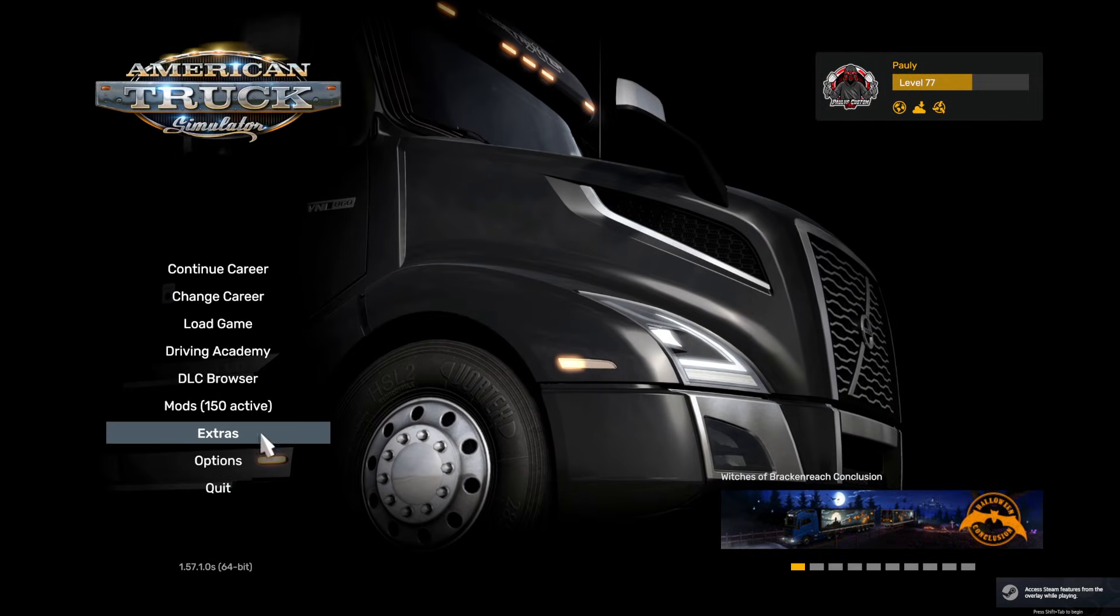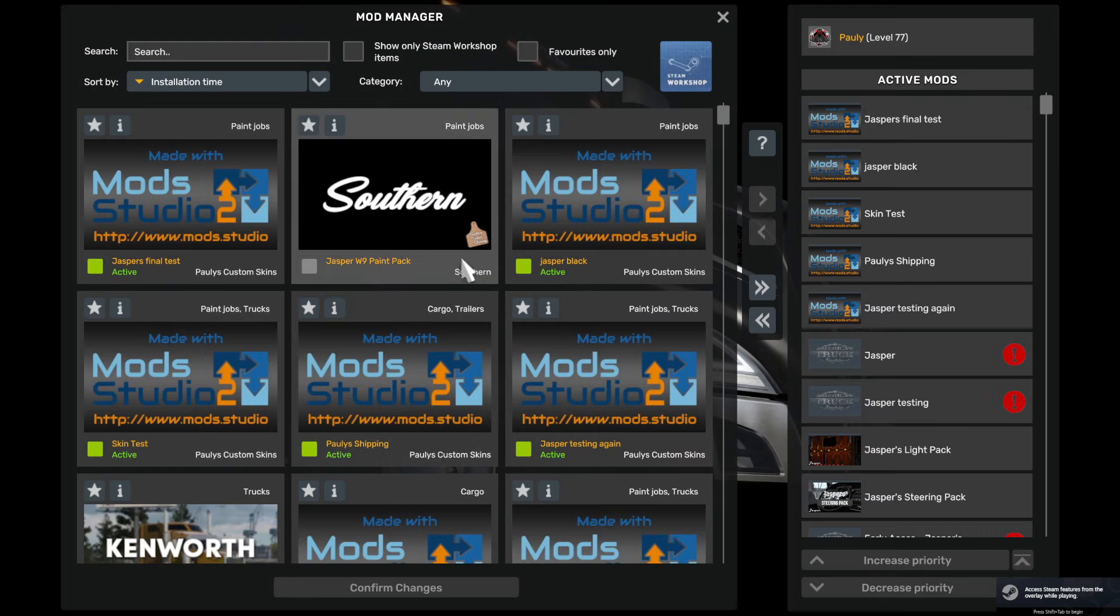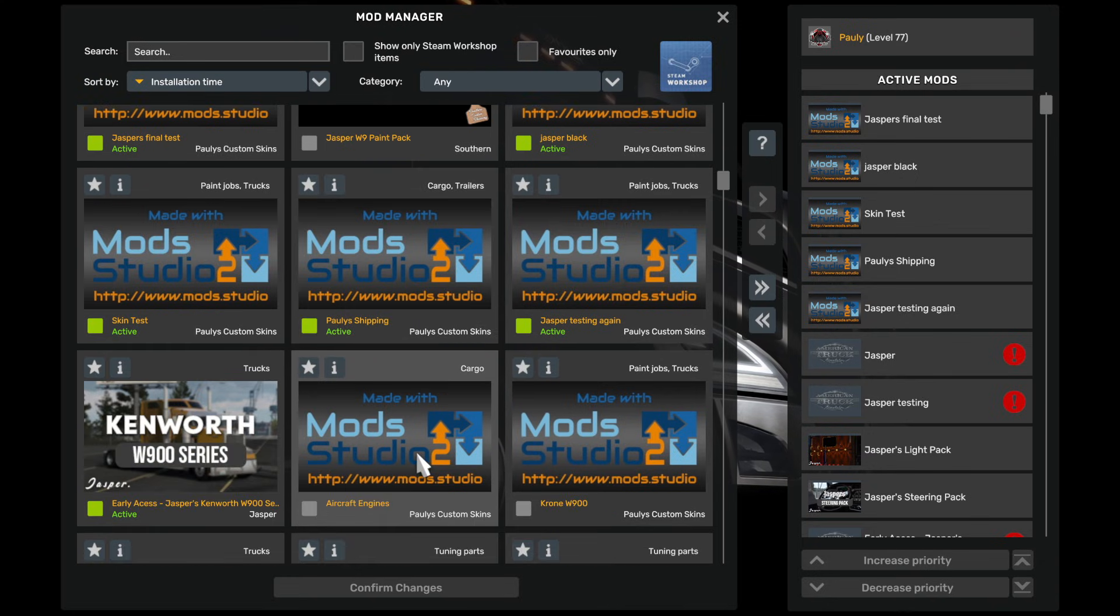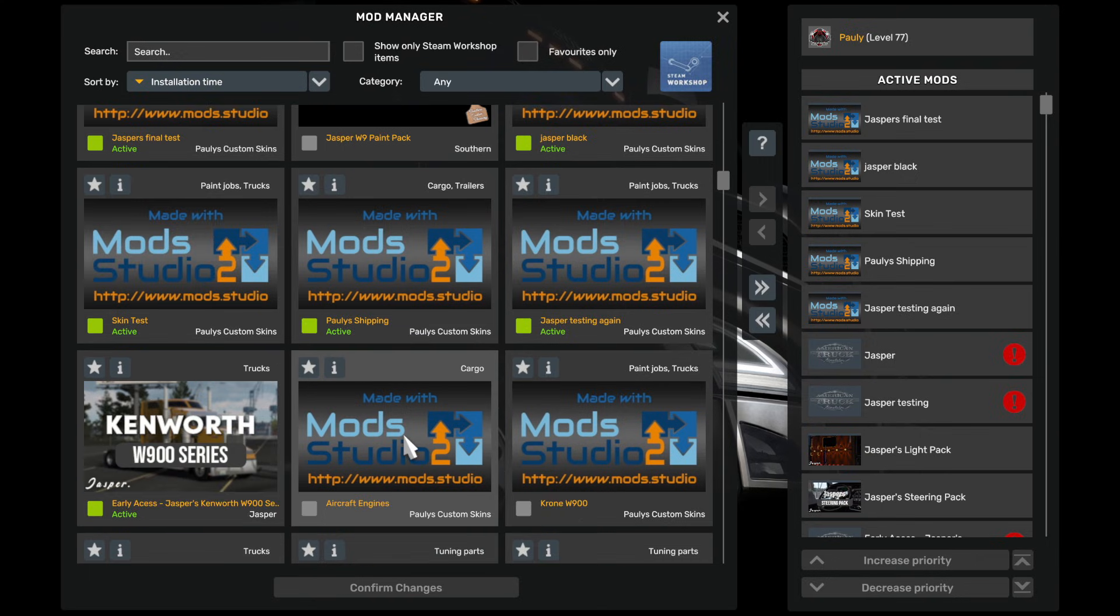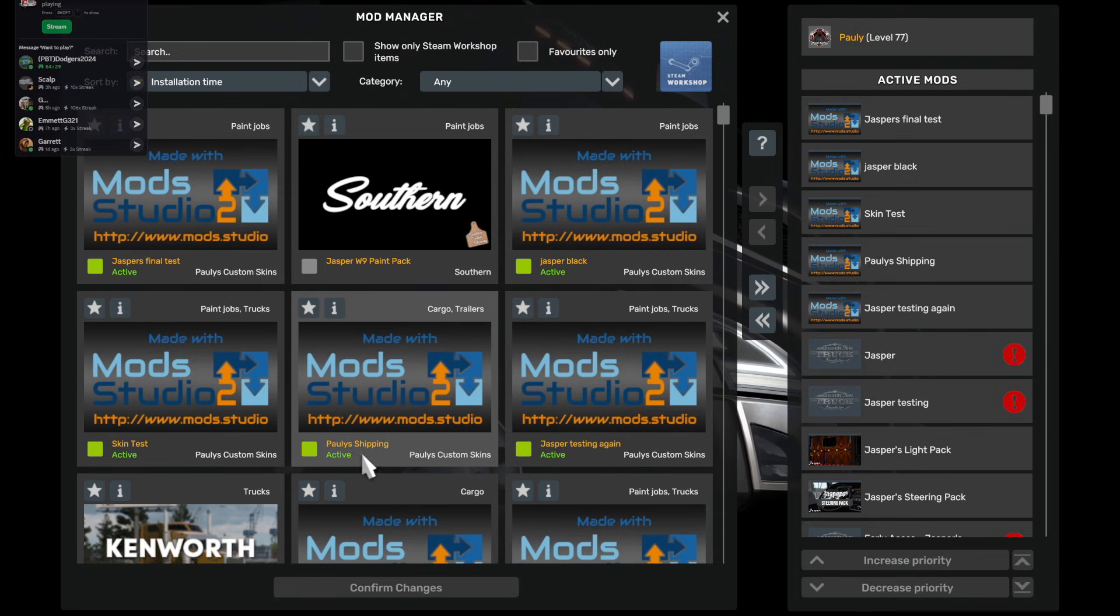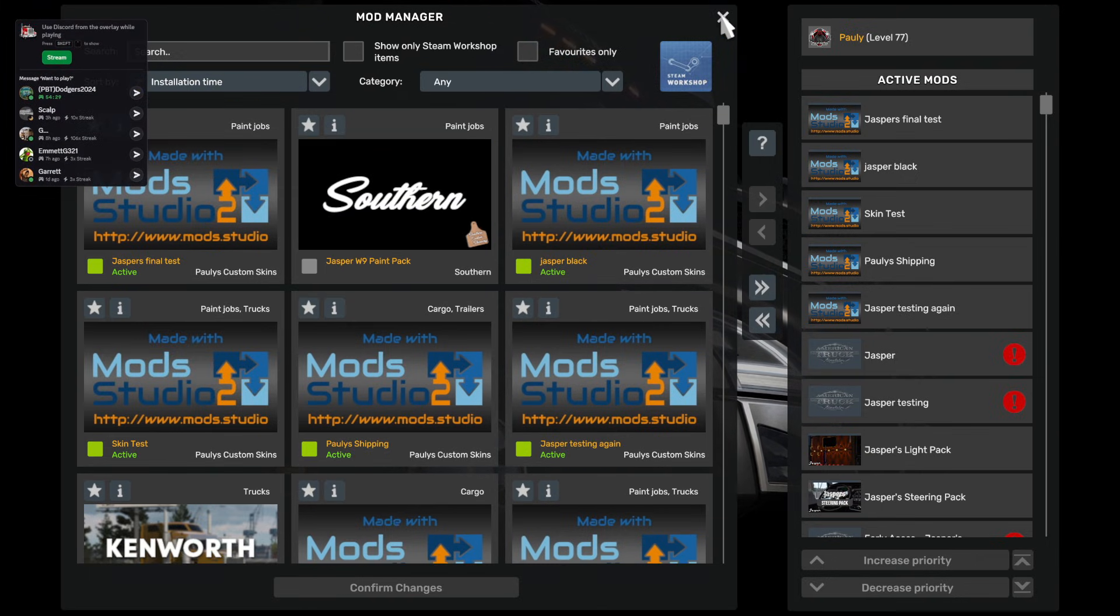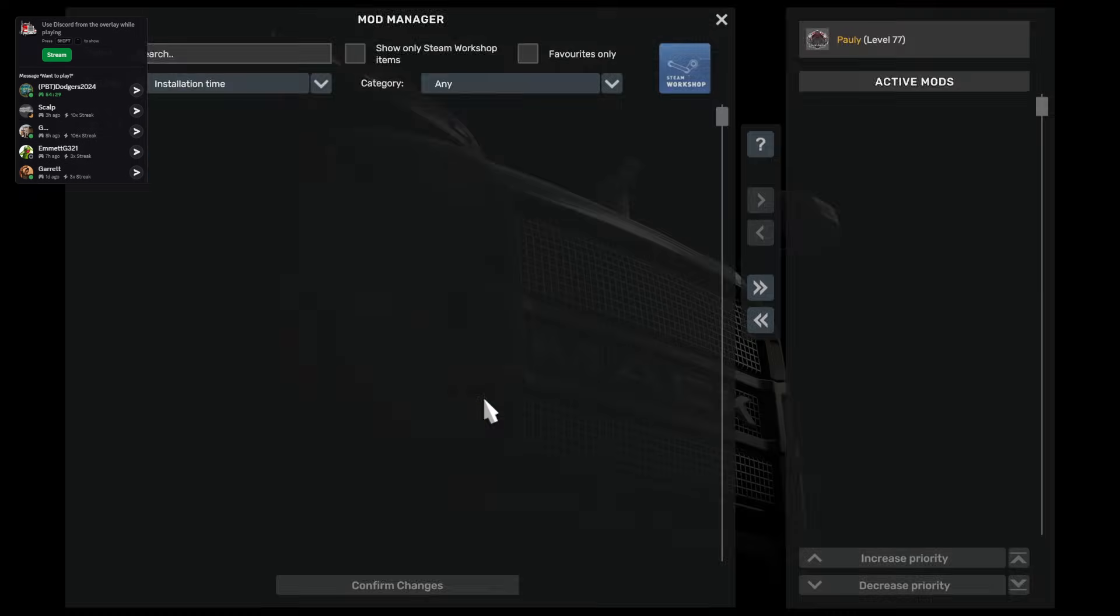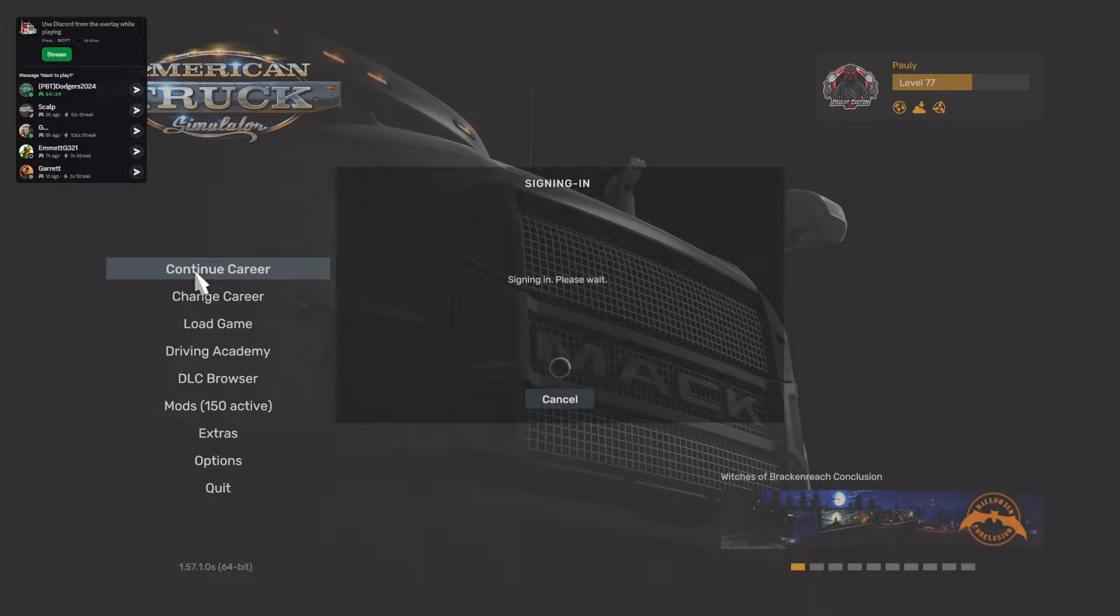Now you should have to get yourself a trailer that carries the containers and make sure we've got the mod activated. I think that's it there, Pauly's shipping. We did try the aircraft one the other day with the actual cargo itself. Let's go into the game.